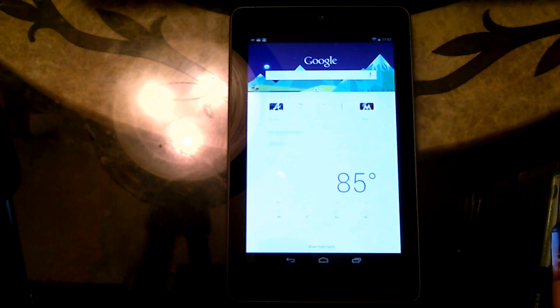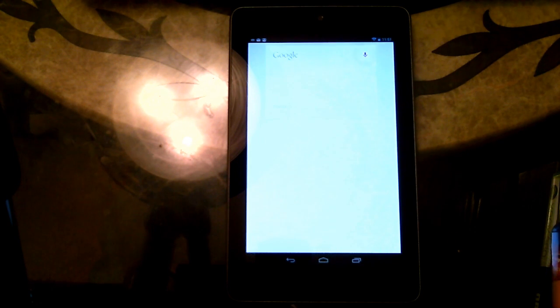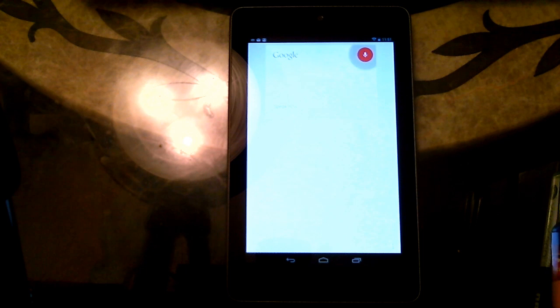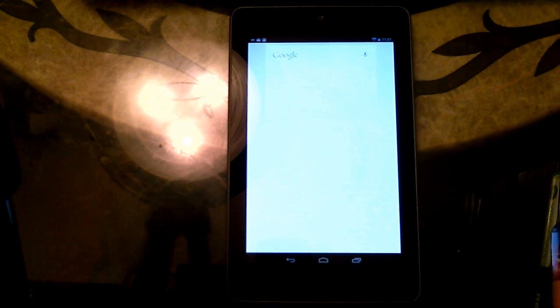Google. Set a timer for five minutes. Setting alarm.